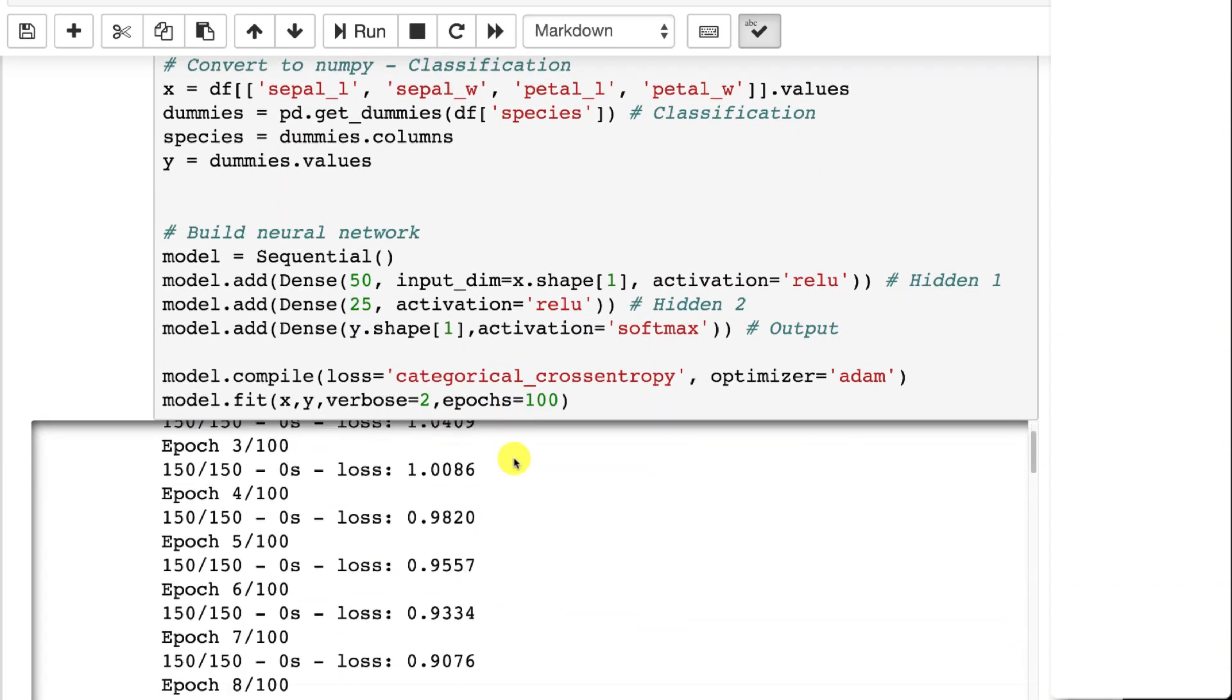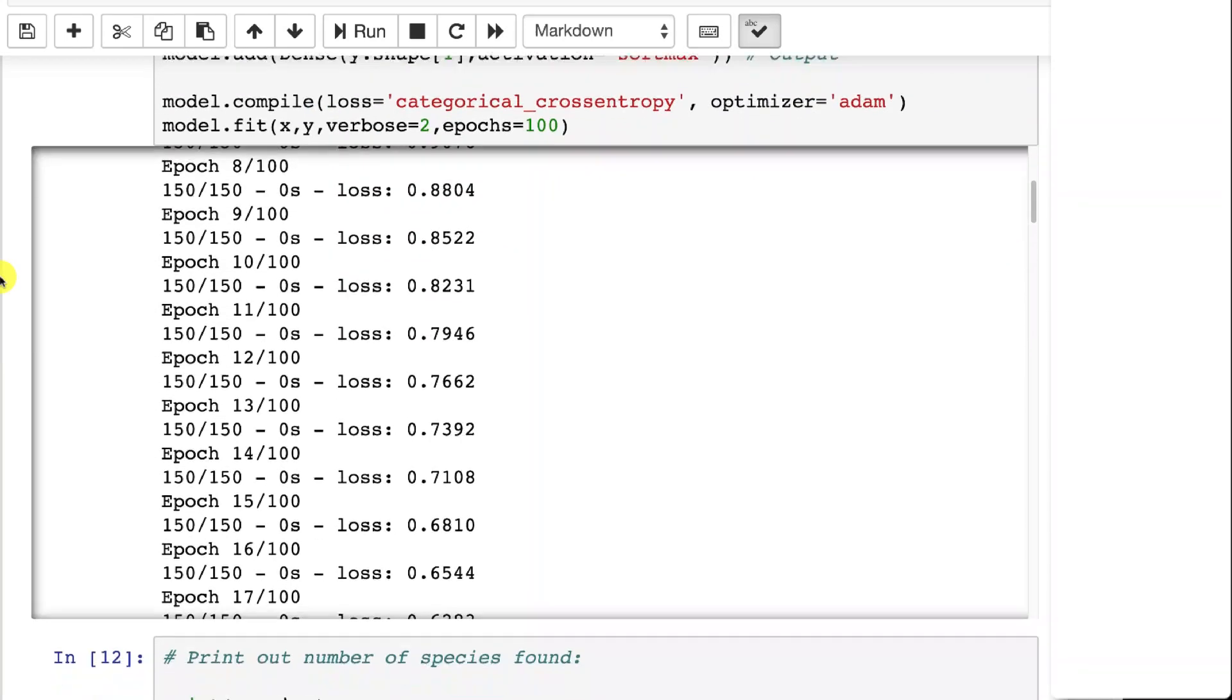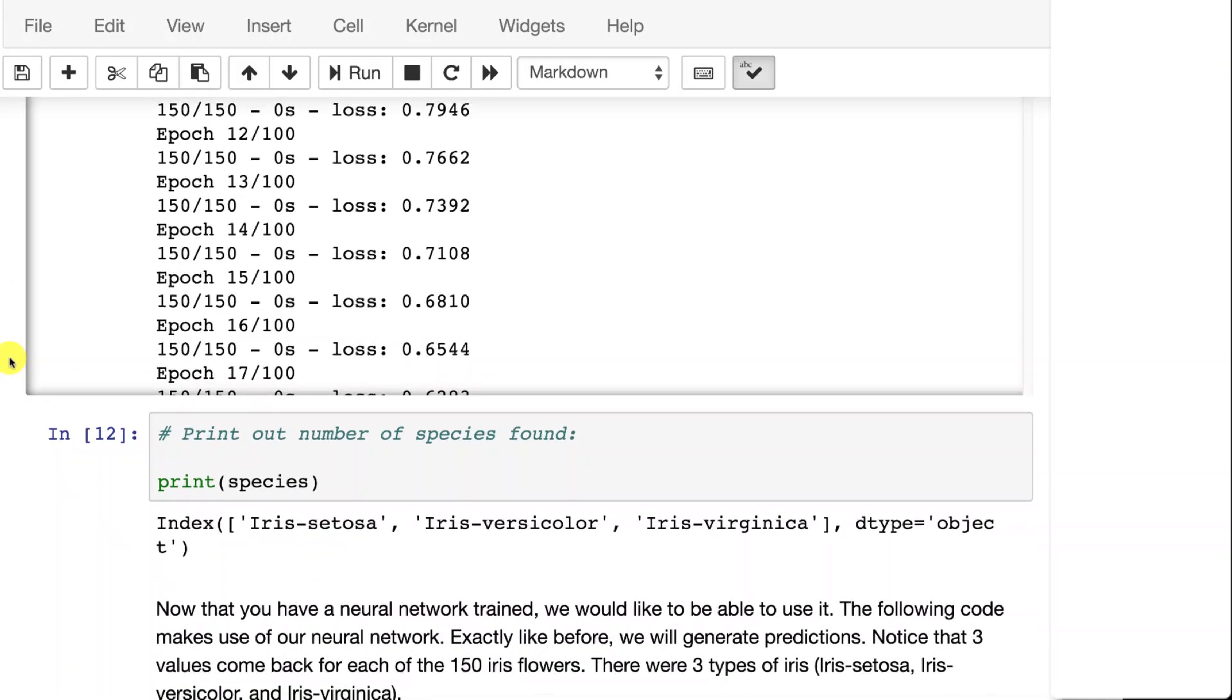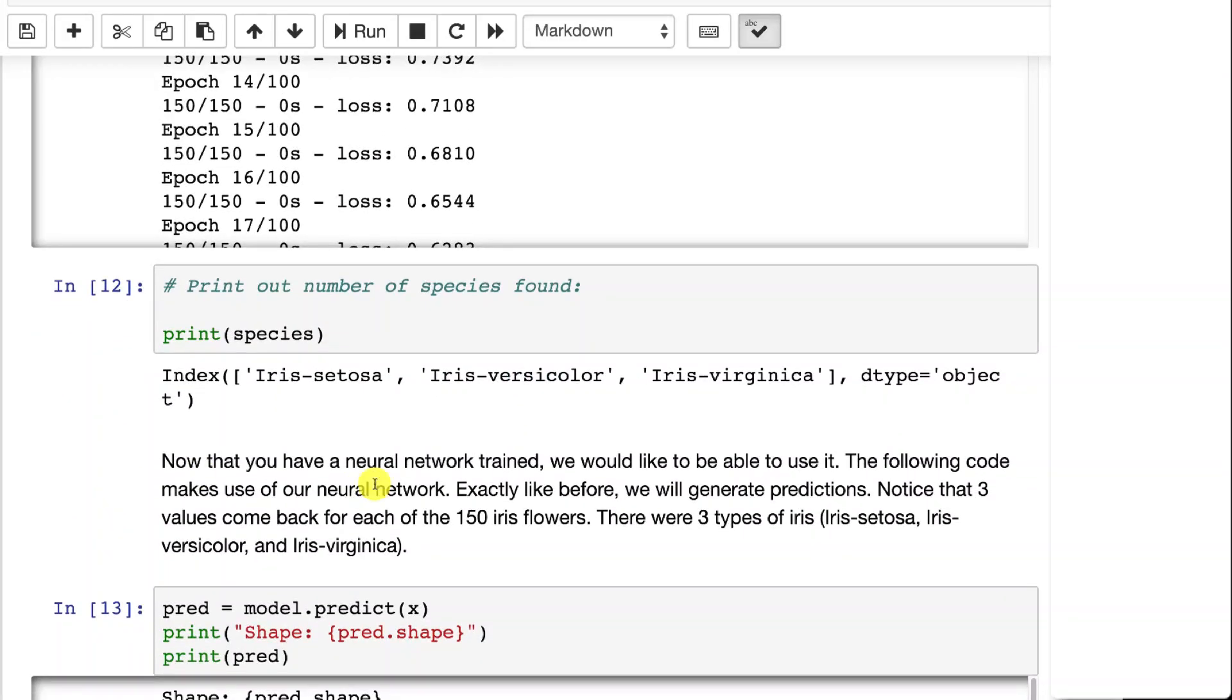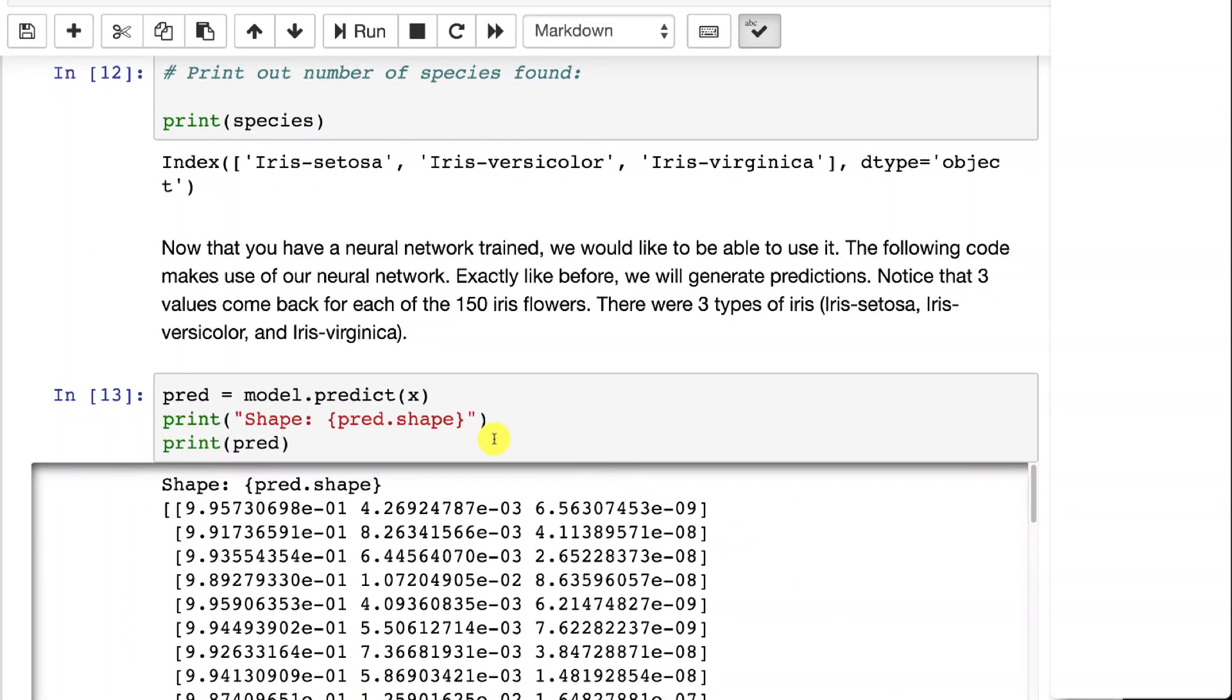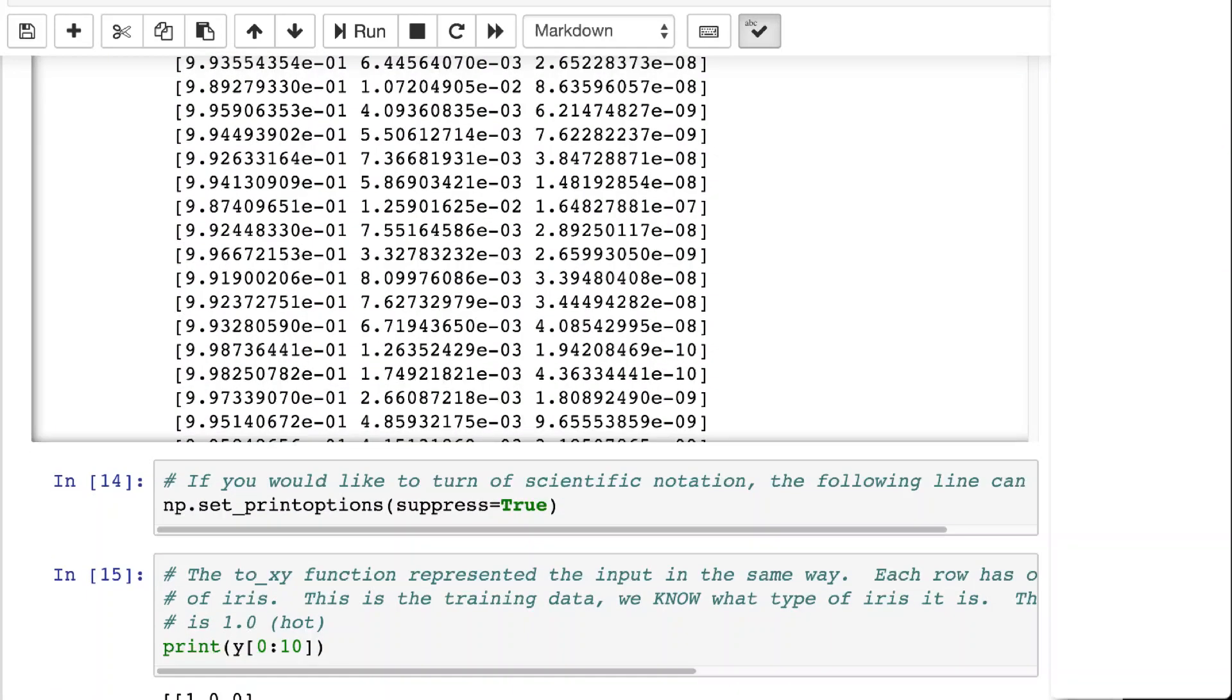Training this one, it trains and decreases the loss. You can also print out the species. Those are the different types of iris that we're trying to classify. And this is what the output from it looks like. It's in scientific notation, which makes that a little bit difficult to read.